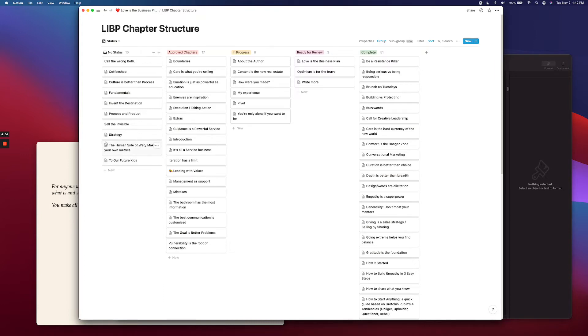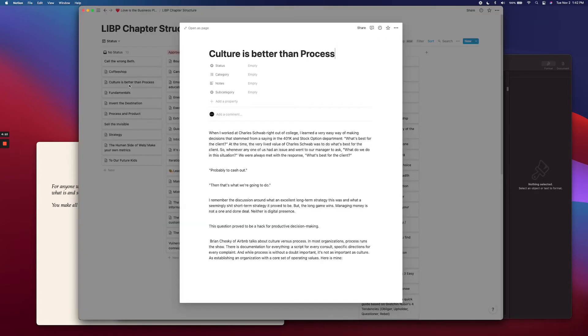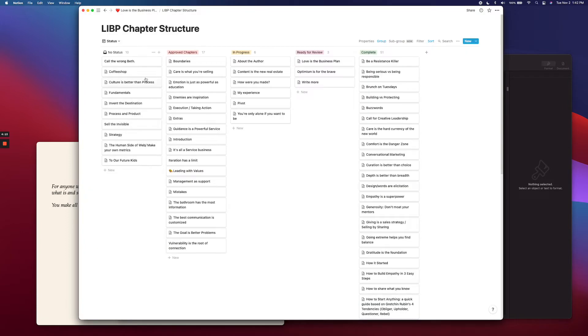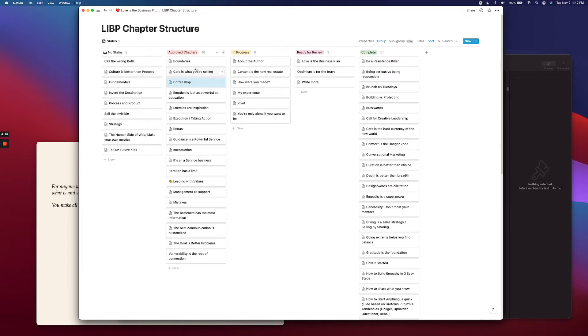But if you're just like I'm not sure about it, then it's just going to stay in this column. But if you are finding yourself working with a chapter that you're like, you know what, I know this culture is better than process, I know I want to write about this more, I'm going to move this over to my approved chapters.